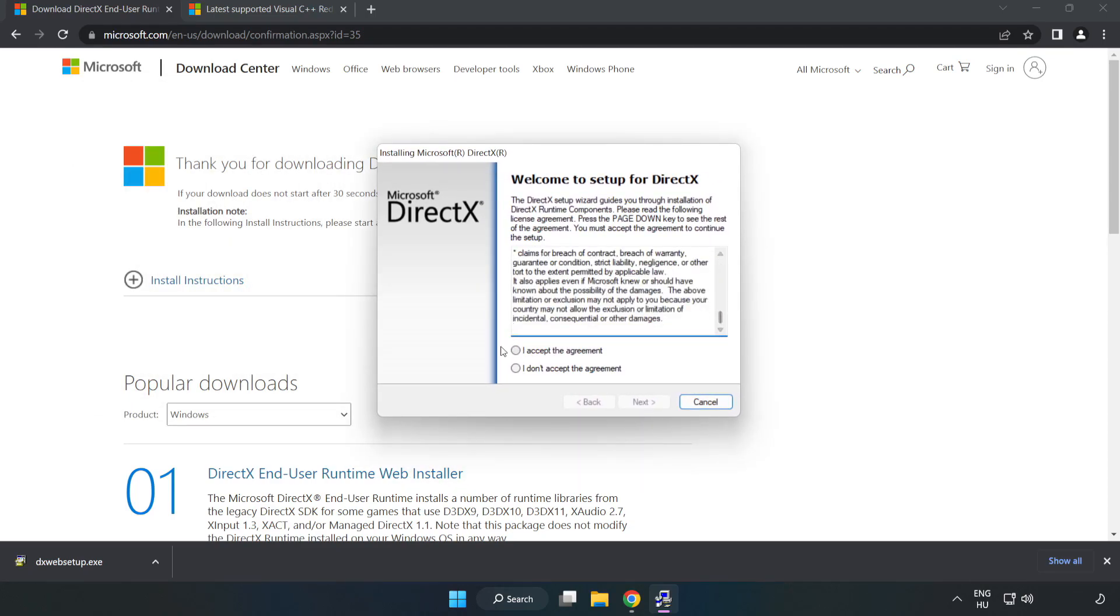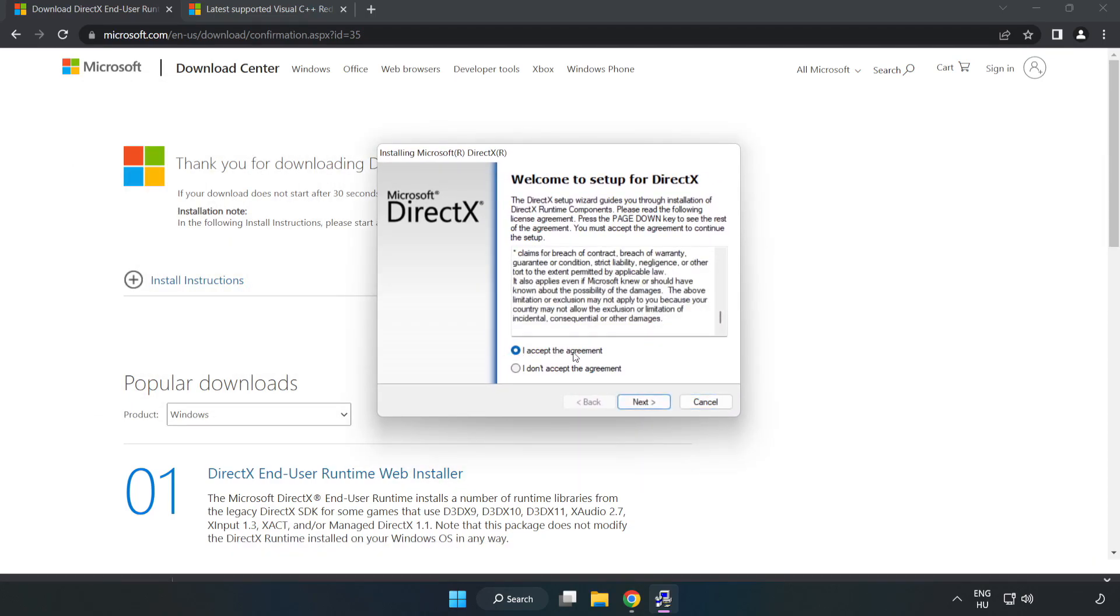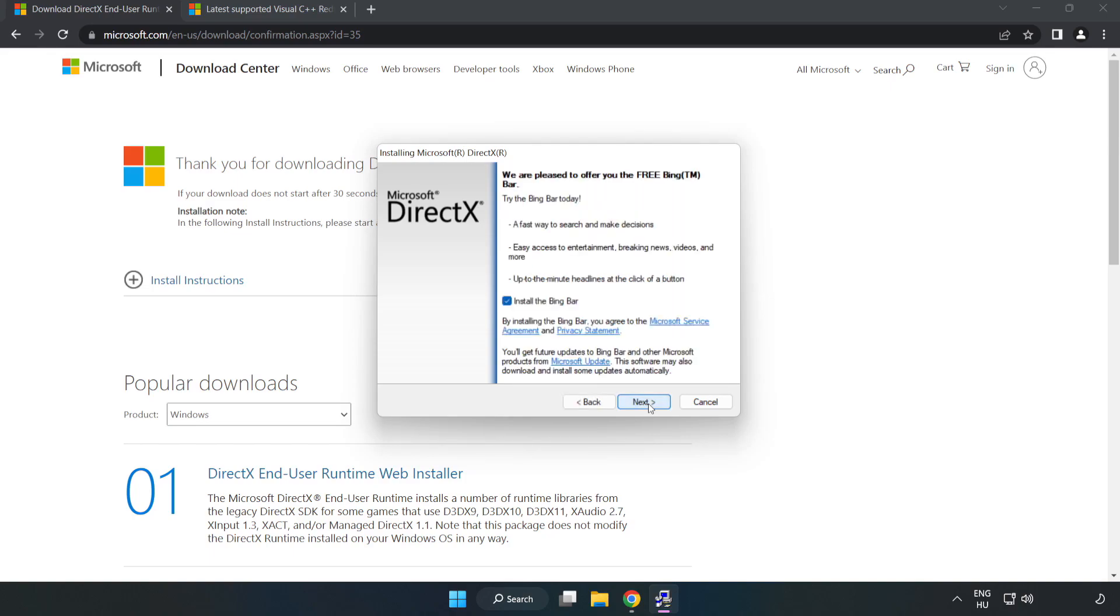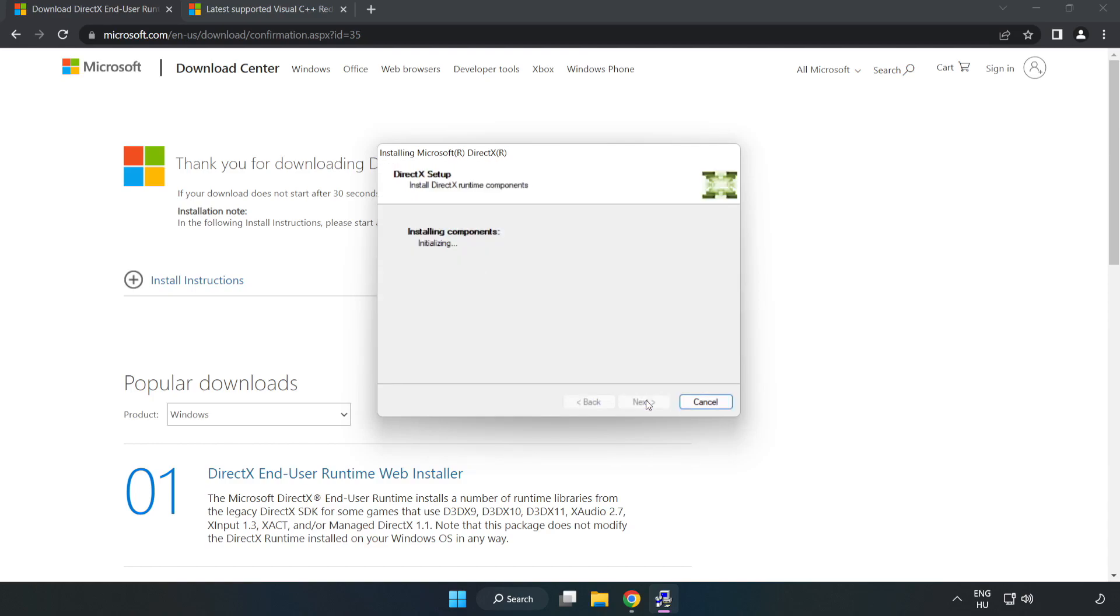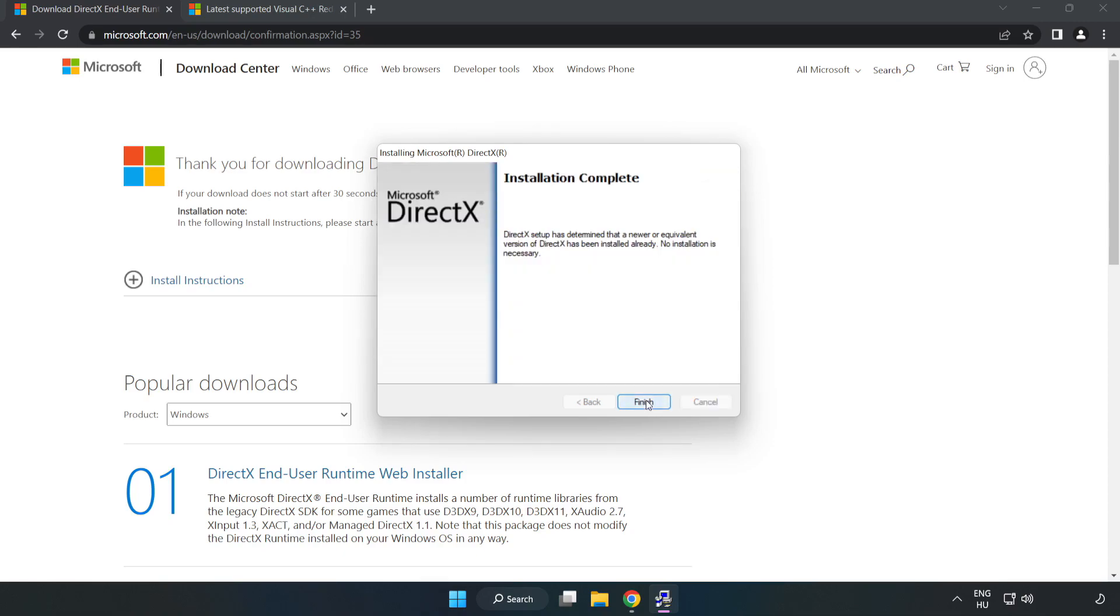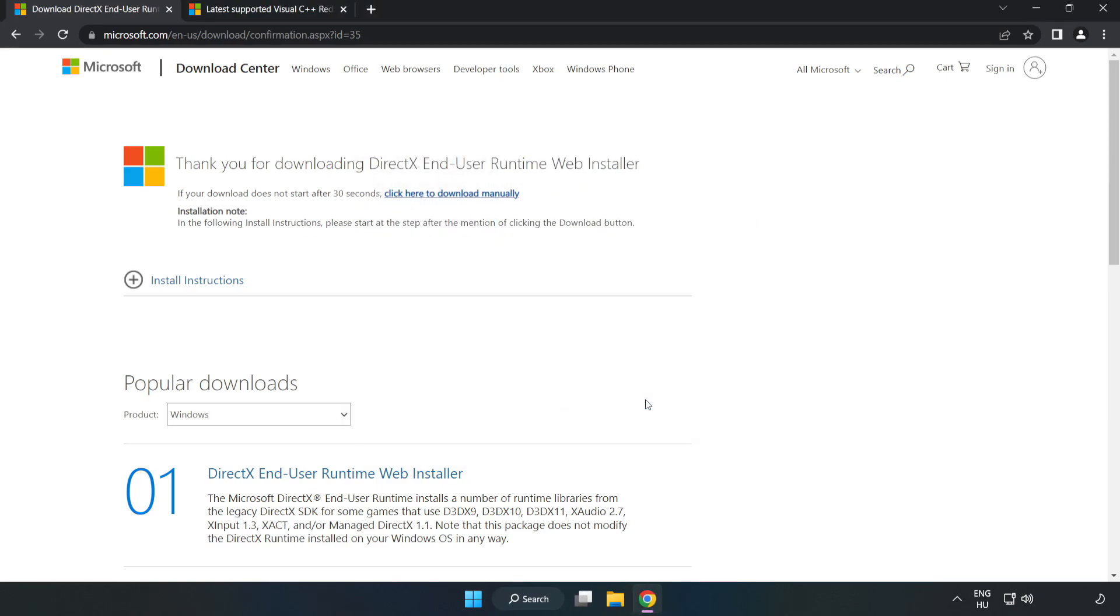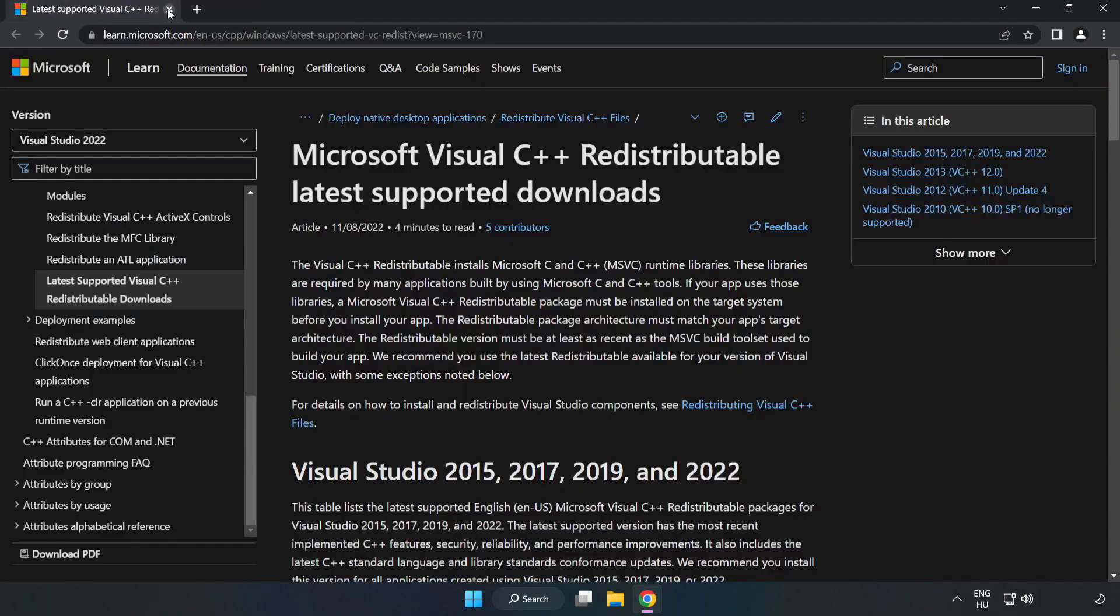Click I accept the agreement and click next. Next. Uncheck install the Bing bar and click next. Installation complete and click finish. Finish. Close the DirectX website.